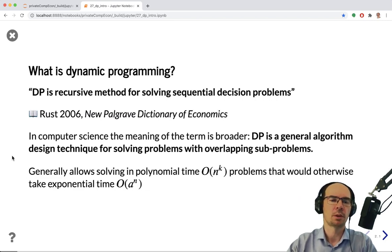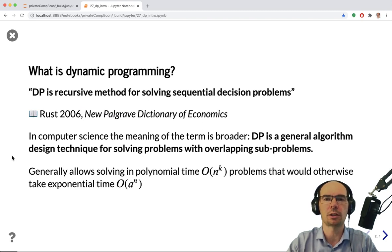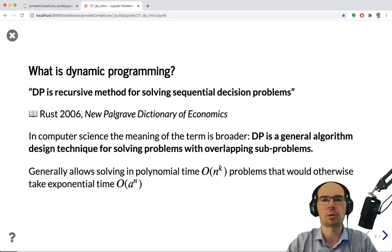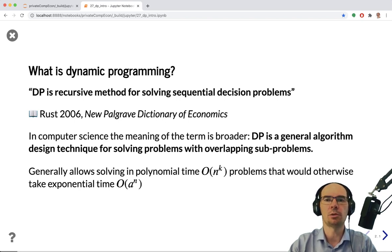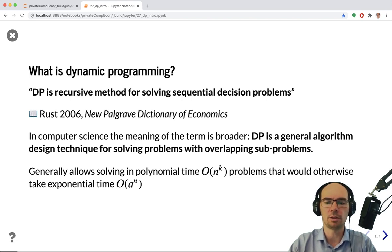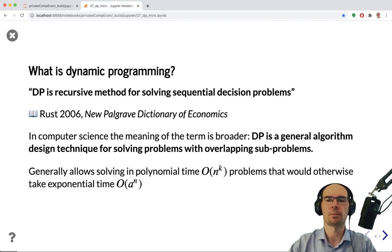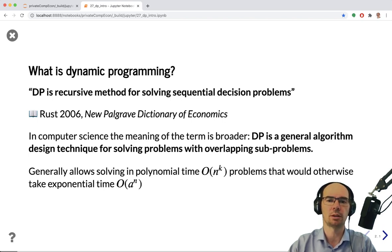What is dynamic programming? According to the definition in the New Palgrave Dictionary of Economics, it is a recursive method for solving sequential decision problems. But in computer science, dynamic programming is known as a general technique of writing algorithms which can break a big problem that is hard to solve into small subproblems, assuming that the problem has this overlapping subproblem structure. This technique is very powerful — sometimes it allows solving the problem in polynomial time instead of exponential time. It is very, very useful, and certainly useful for a whole lot of dynamic models in economics.